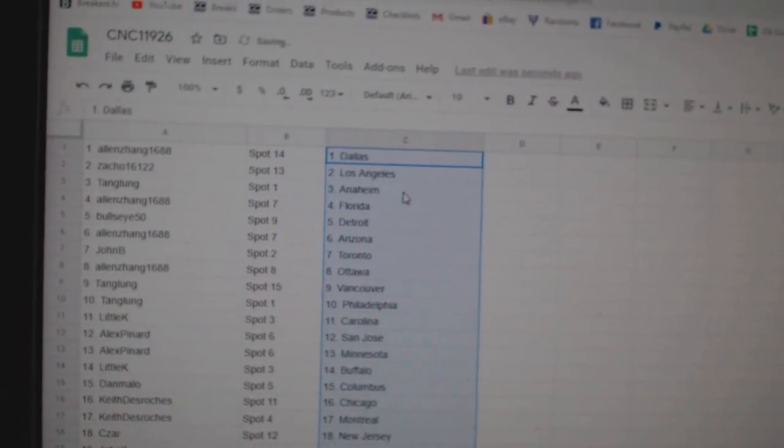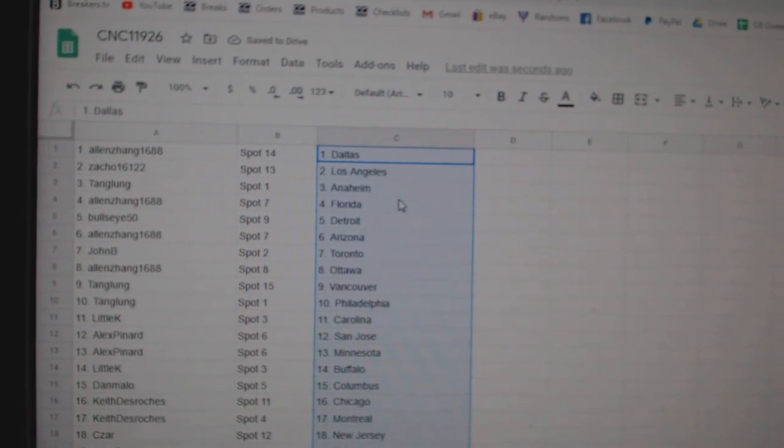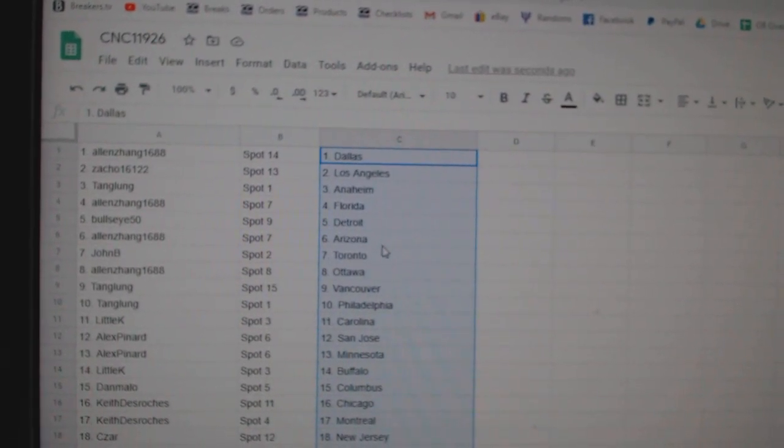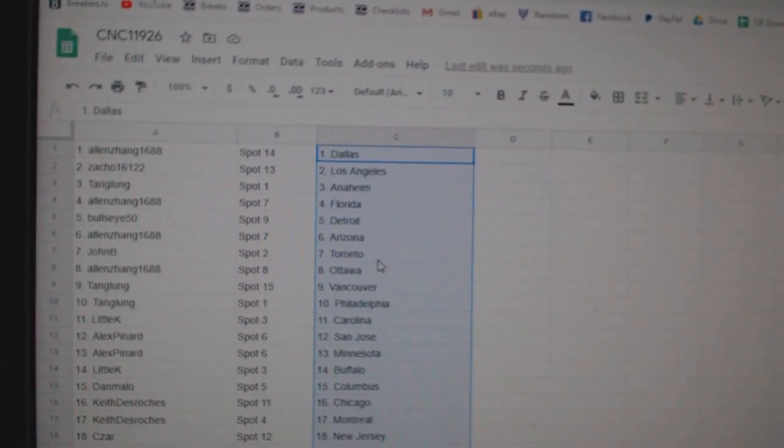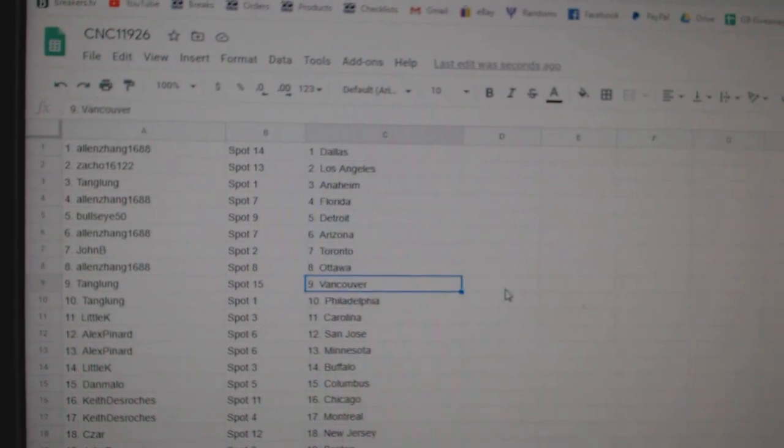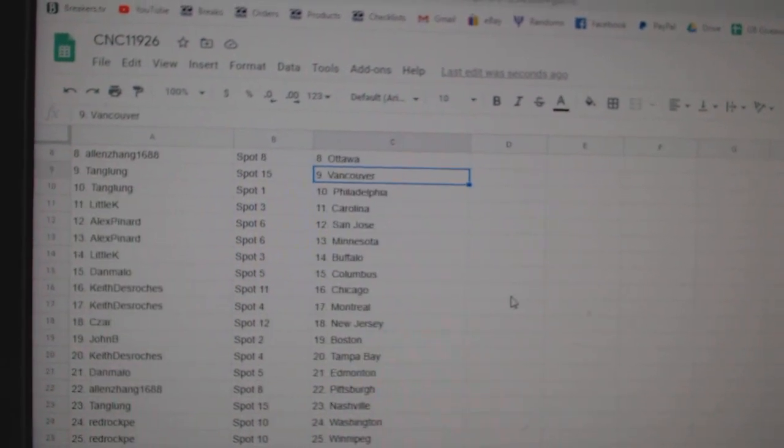Allen has Dallas, Zacco LA, Tang Lung Anaheim, Allen Florida, Bullseye Detroit, Allen Arizona, John B Toronto, Allen Ottawa, Tang Lung Vancouver.